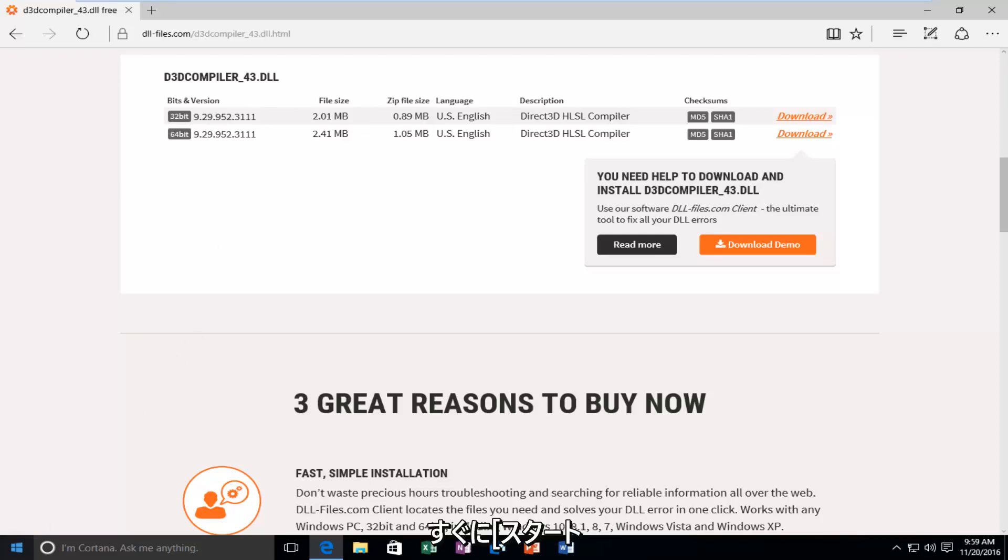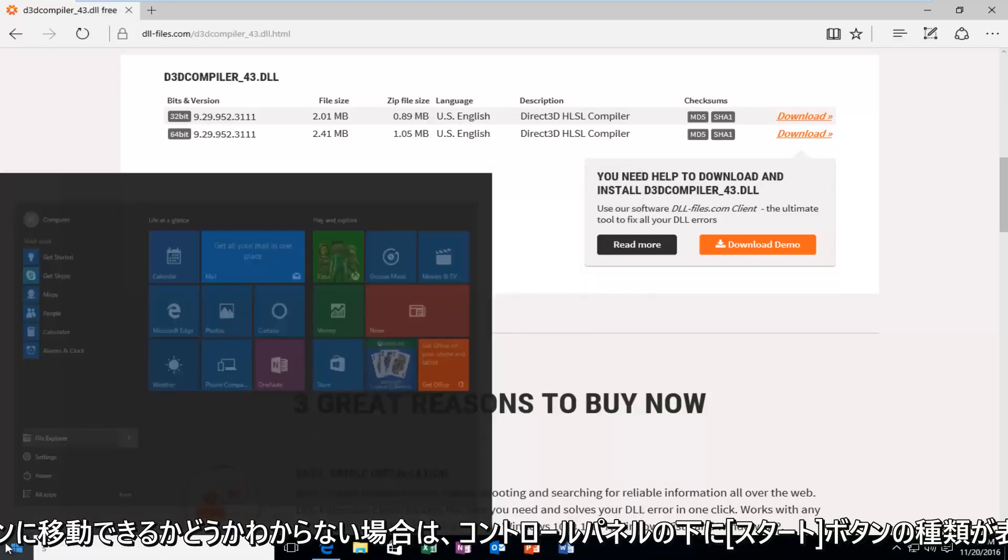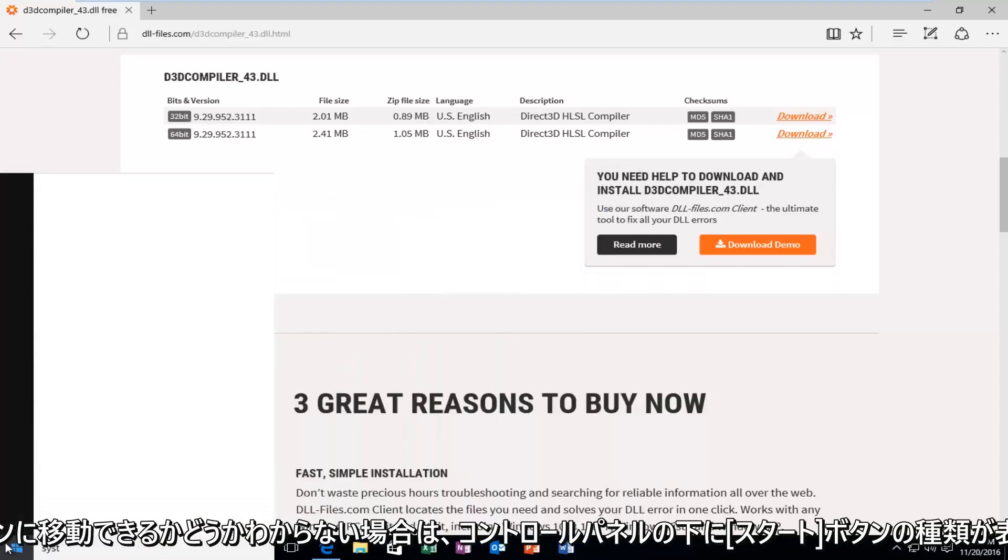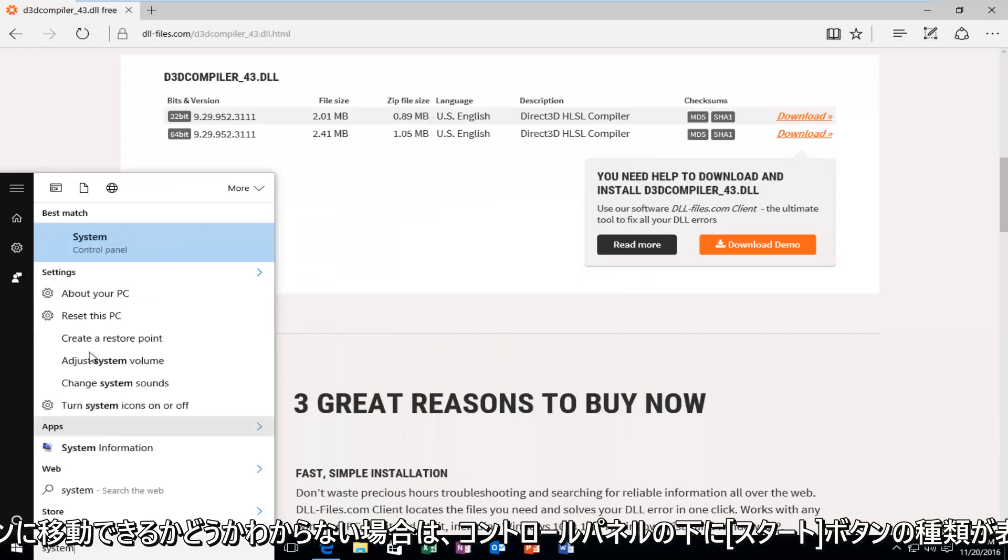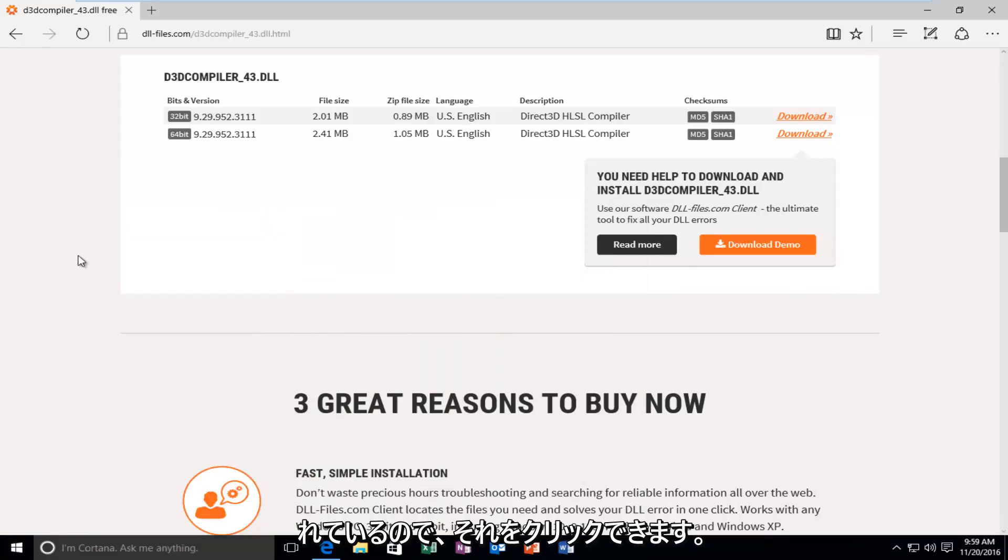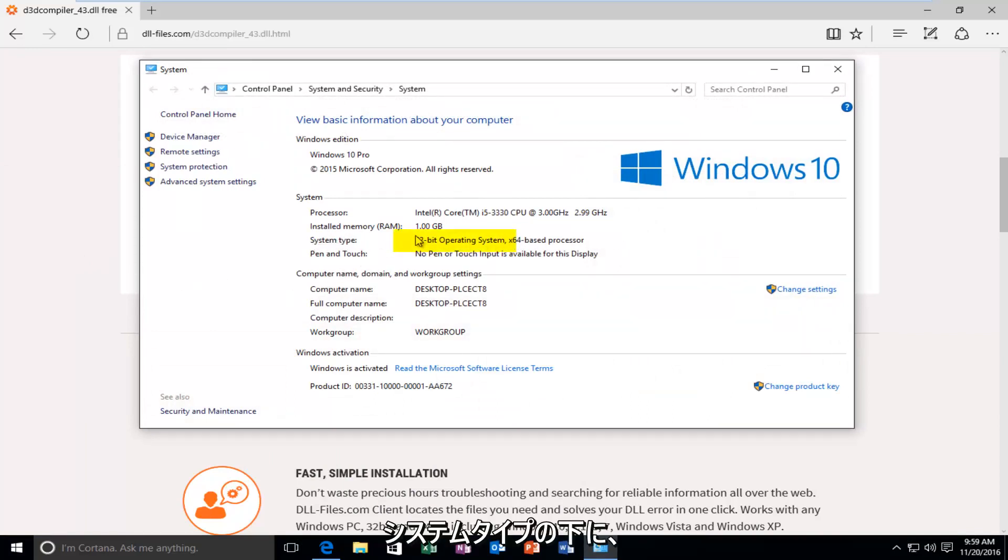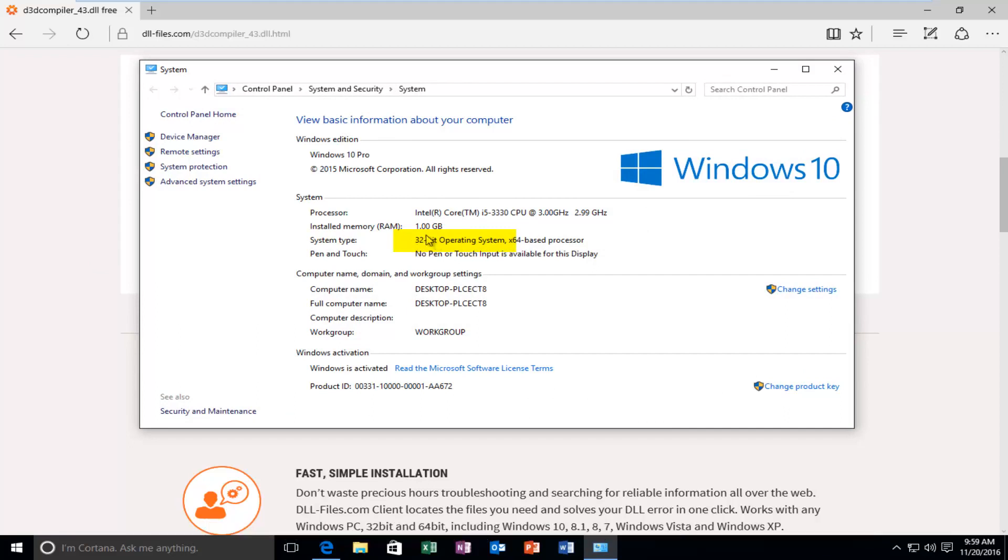you can just quickly head over to the Start button. Type in System. It should be listed under the Control Panel. So you can click on that. And it should tell you underneath System Type what type of operating system you're running.